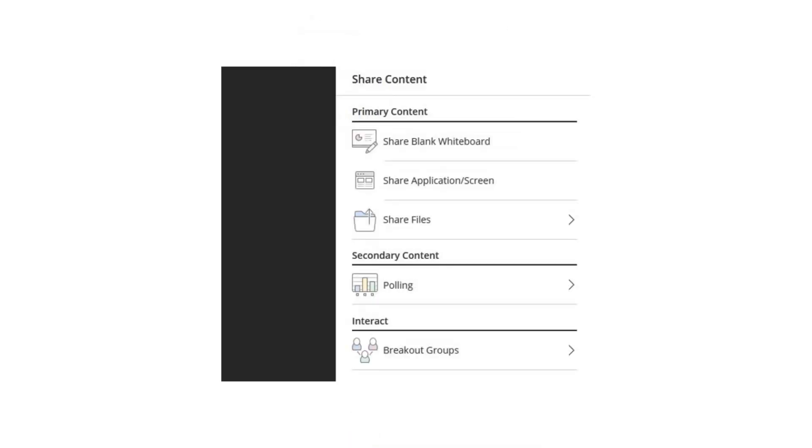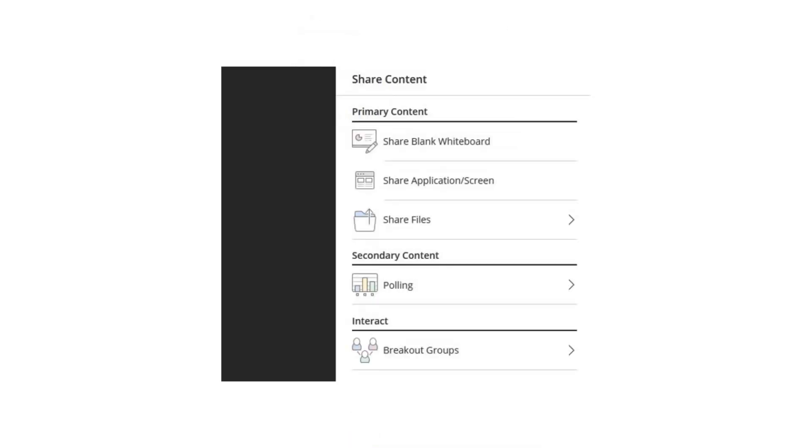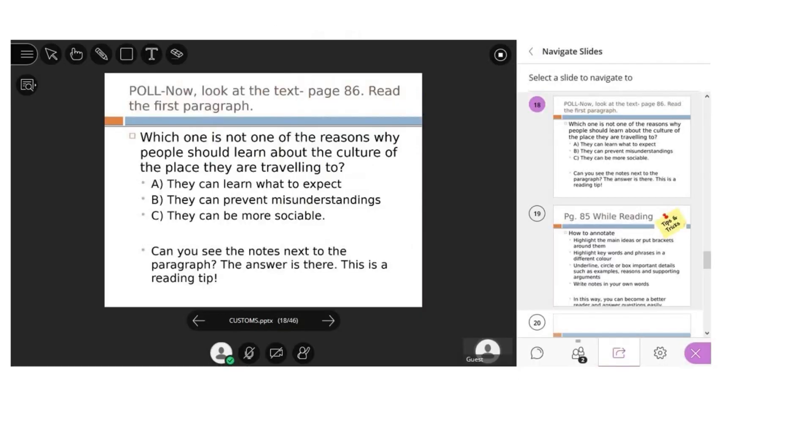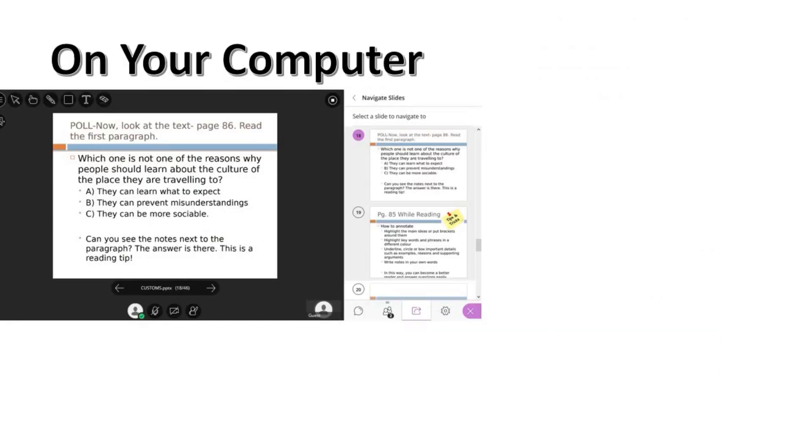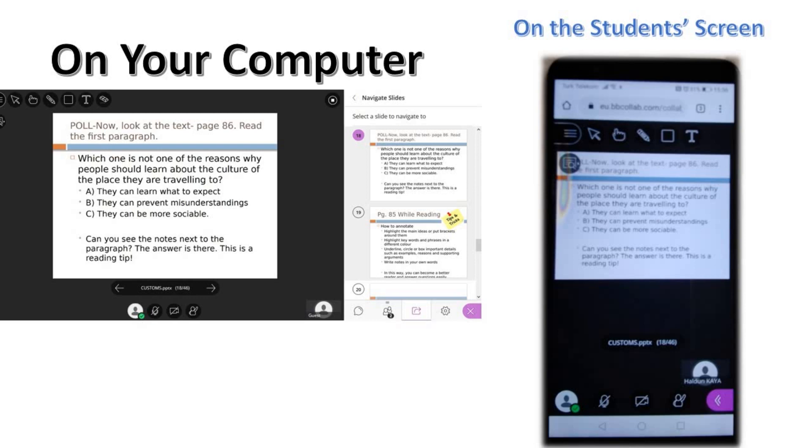When you share a file from your computer, for example a PowerPoint presentation, you see this on your screen. This is what you see on your computer, and this is what you can see on your phone to check students' screens.